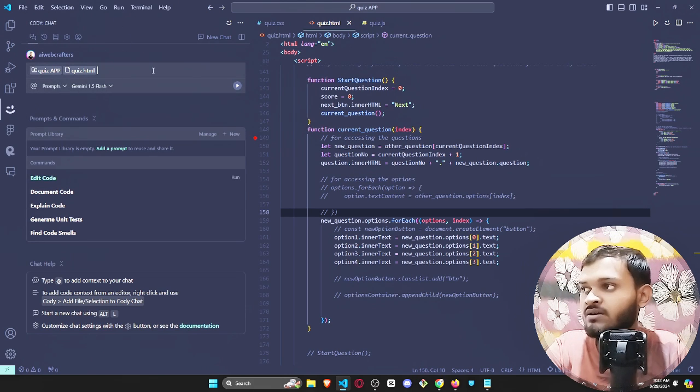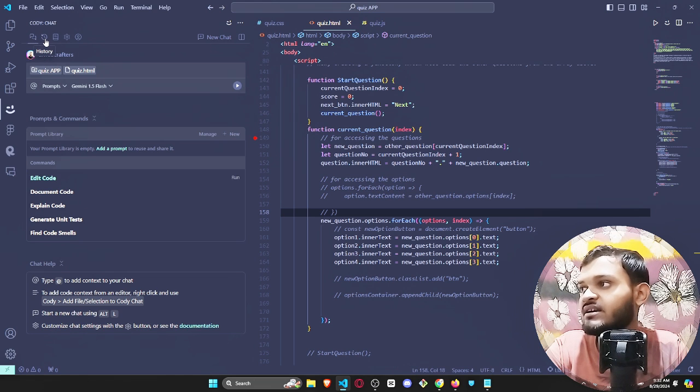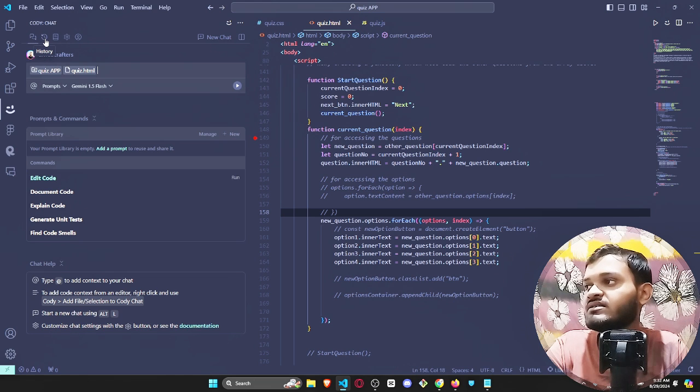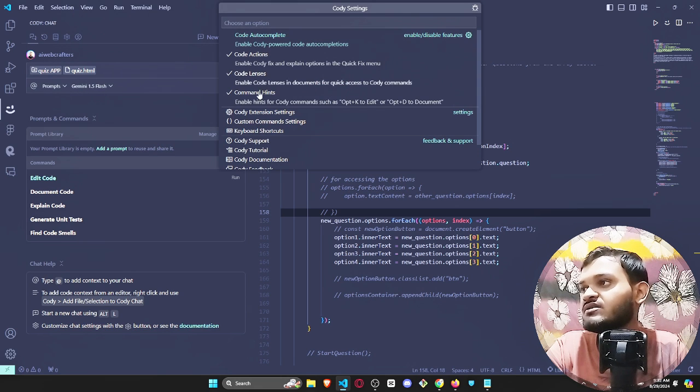Here you will be able to see the chat, and here you will be able to find the history, then prompt and commands, the setting icon. Here you can do a bunch of settings.